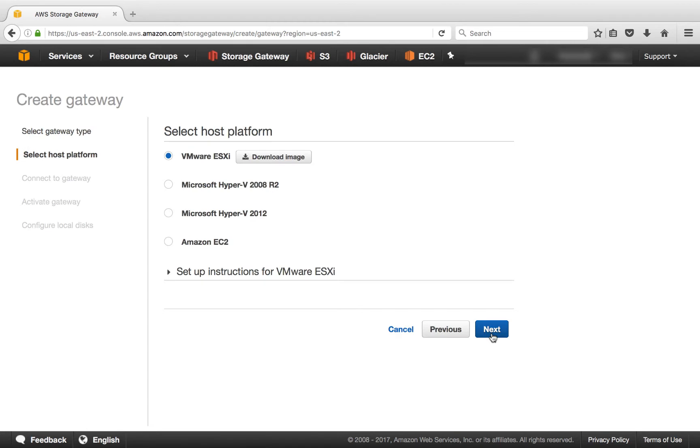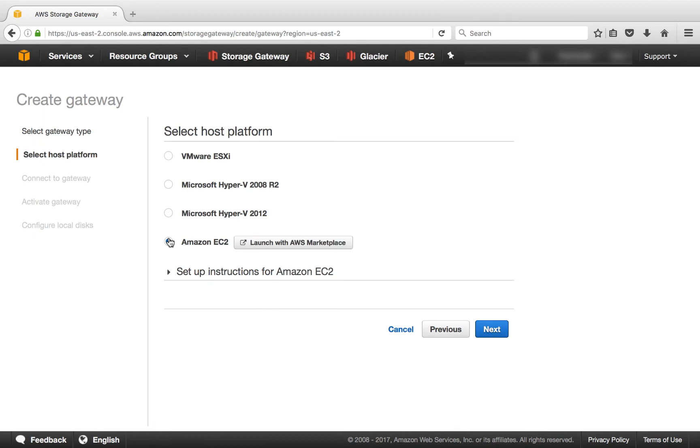And then we need to select the host platform. If you're installing locally on-premise, you need to select either VMware or Hyper-V. If you're installing in the cloud, you can select Amazon EC2. For the purposes of this demo, we've already done that and installed it.